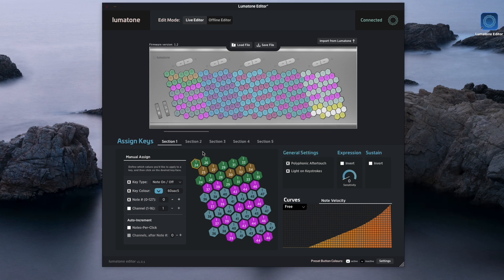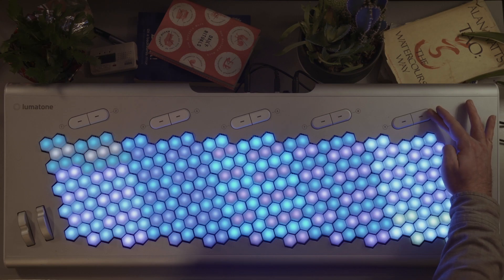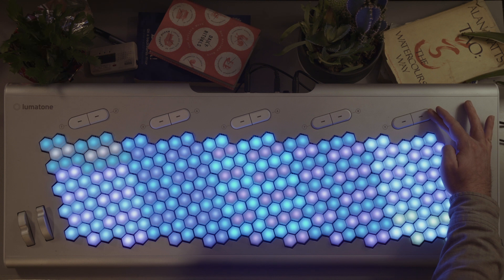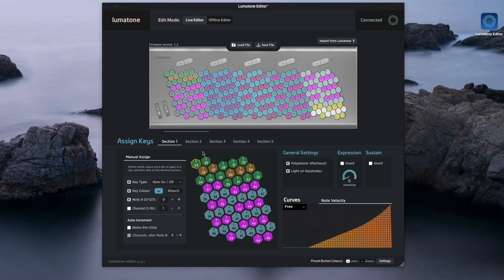Now just save it to your Lumatone by selecting a preset and holding it down for a few seconds until the indicator blinks. Wham, we're now ready to use polyphonic aftertouch.